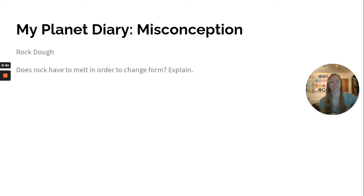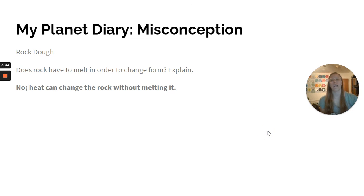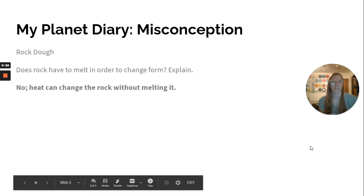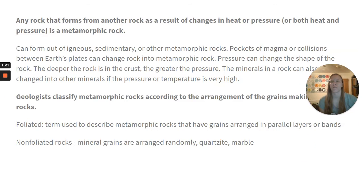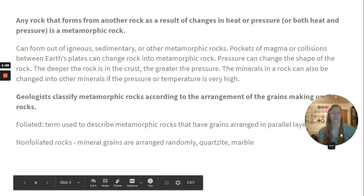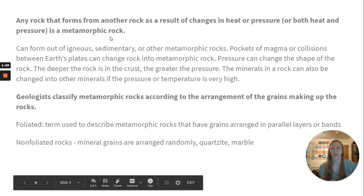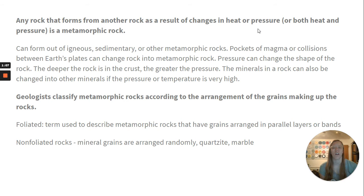So does rock have to melt in order to change form? No, heat can change the rock without melting it. There's one key question today, and that's: what are metamorphic rocks? Any rock that forms from another rock as a result of changes in heat or pressure, or both heat and pressure, is a metamorphic rock.